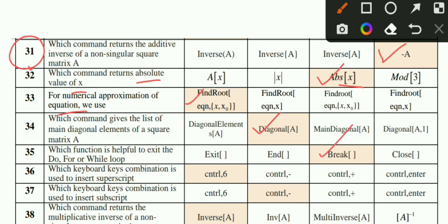MCQ number 36: Which keyboard combination is used to insert a superscript? Option A is the correct option. MCQ number 37: Which keyboard combination do you use to insert a superscript? You use Control and this sign combined. Option B is the correct option.